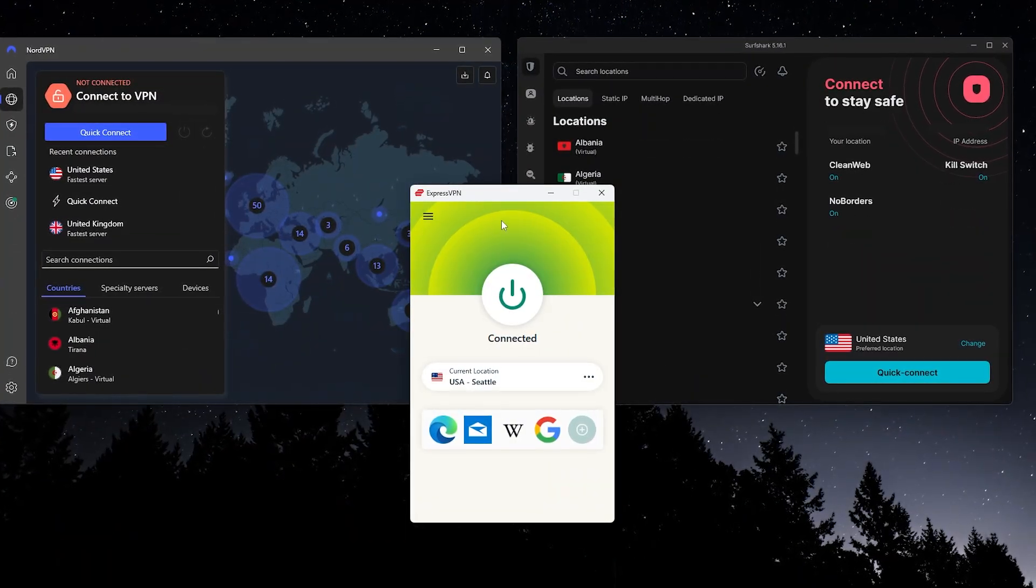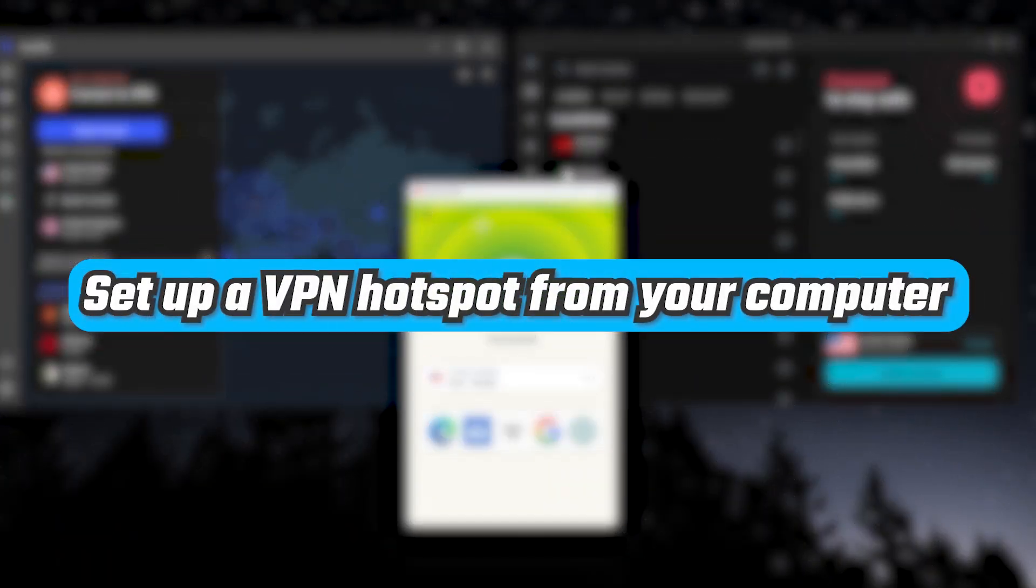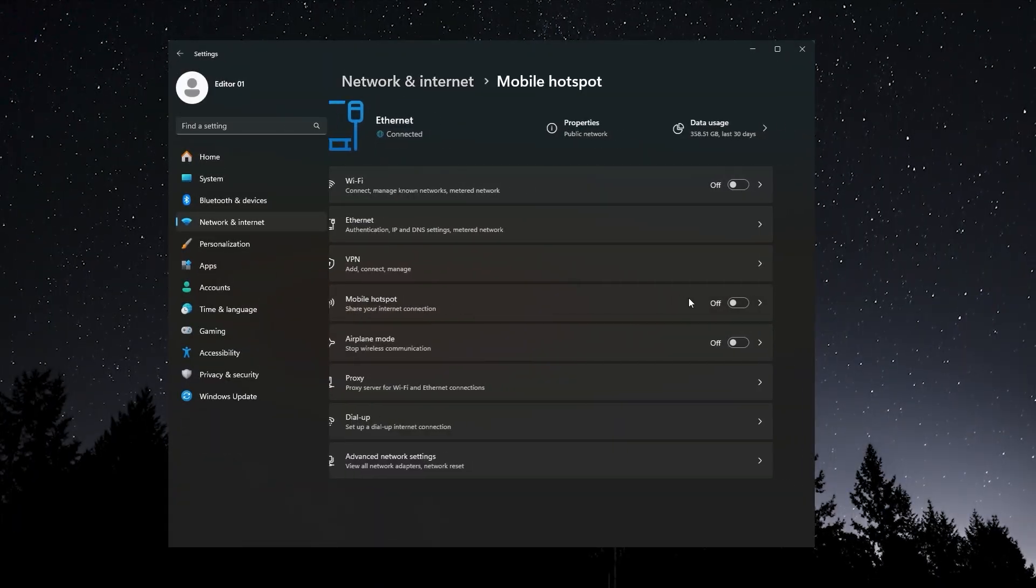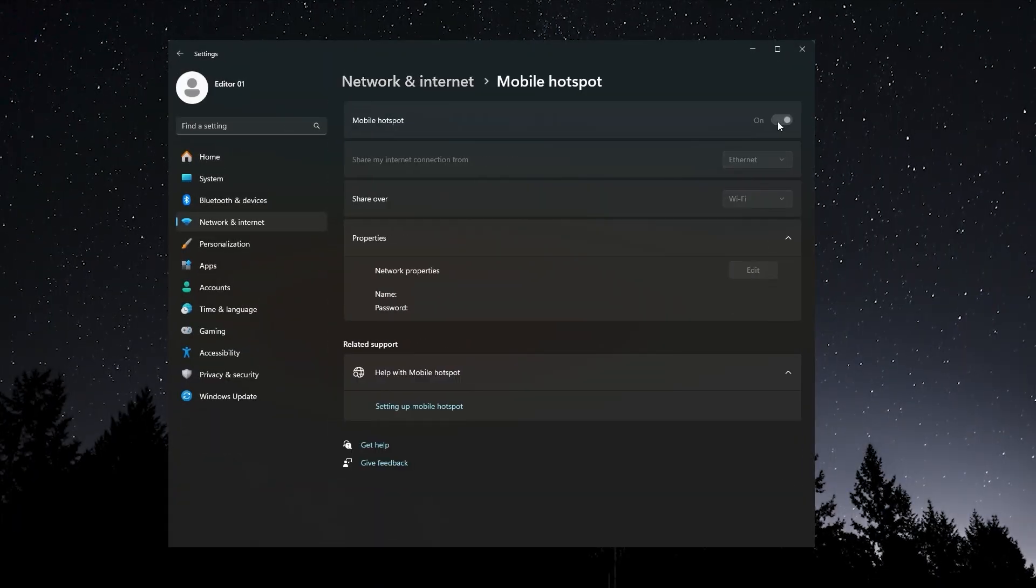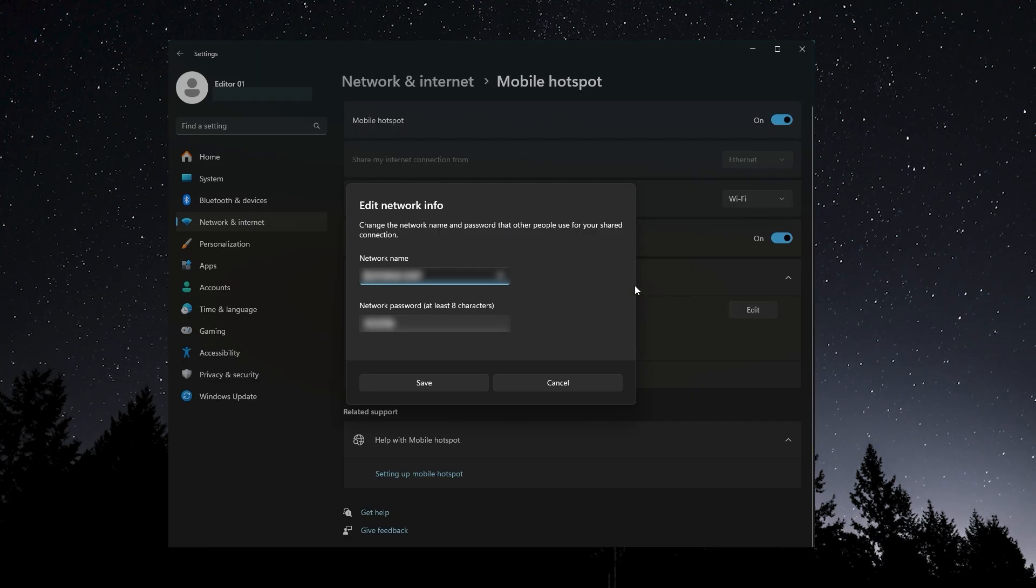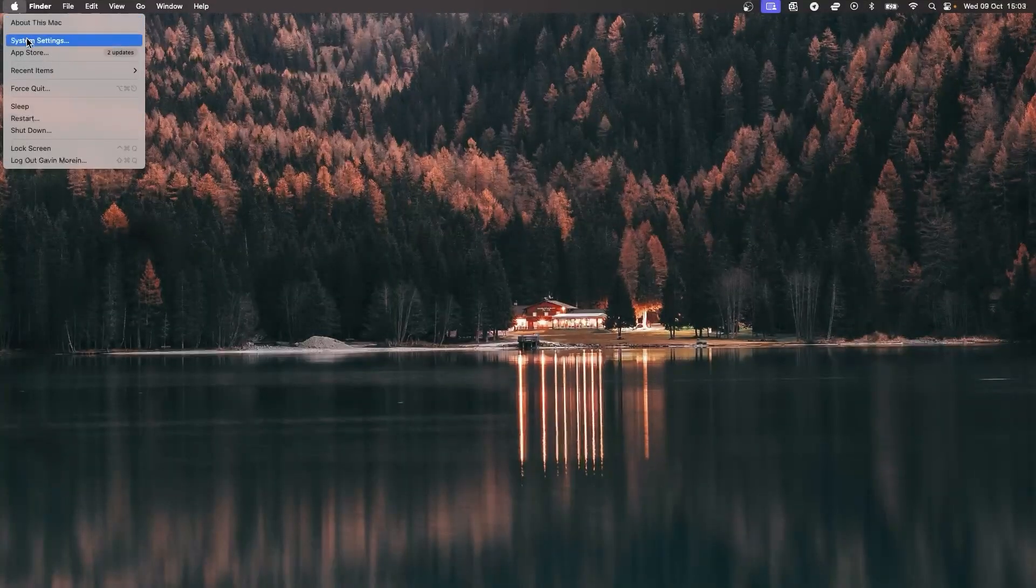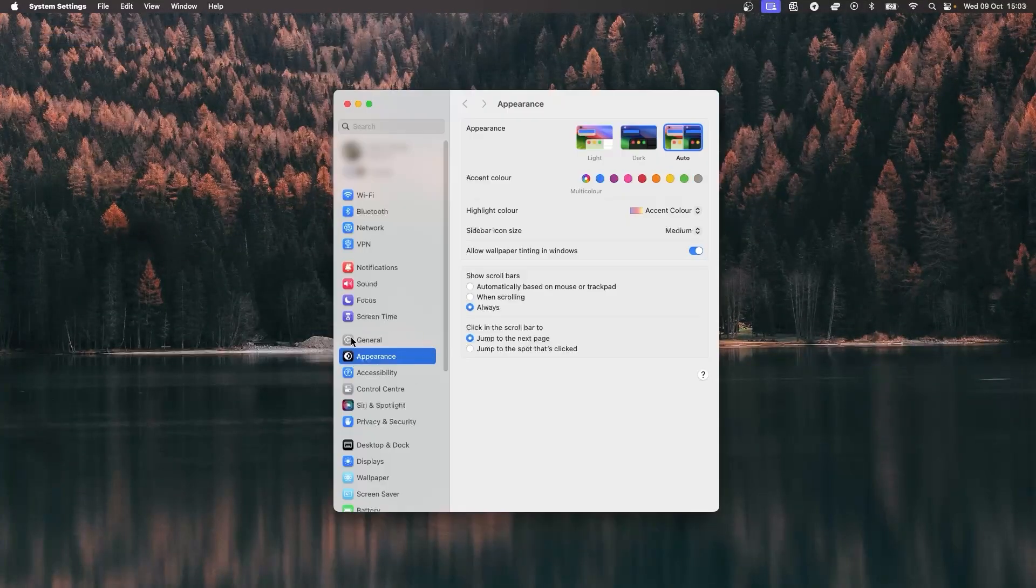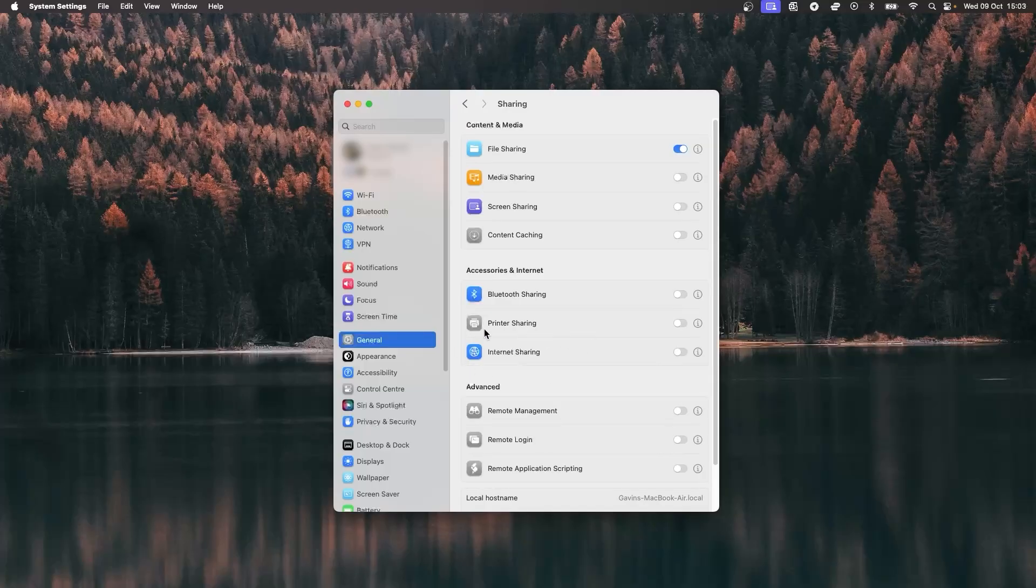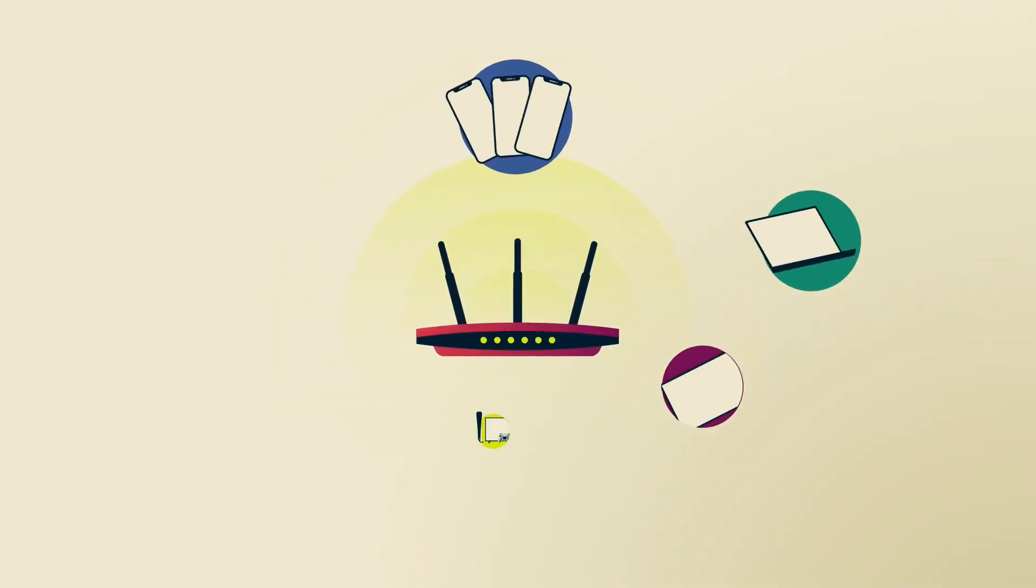And if your router doesn't support VPNs, you can always set up a VPN hotspot from your computer. On Windows, just go to Settings, then Network and Internet, and turn on Mobile Hotspot. Pick your network and set a password. On Mac, it's under System Preferences, then Sharing, and you'll share your Ethernet over Wi-Fi. Any device that connects to your hotspot will be protected by the VPN.